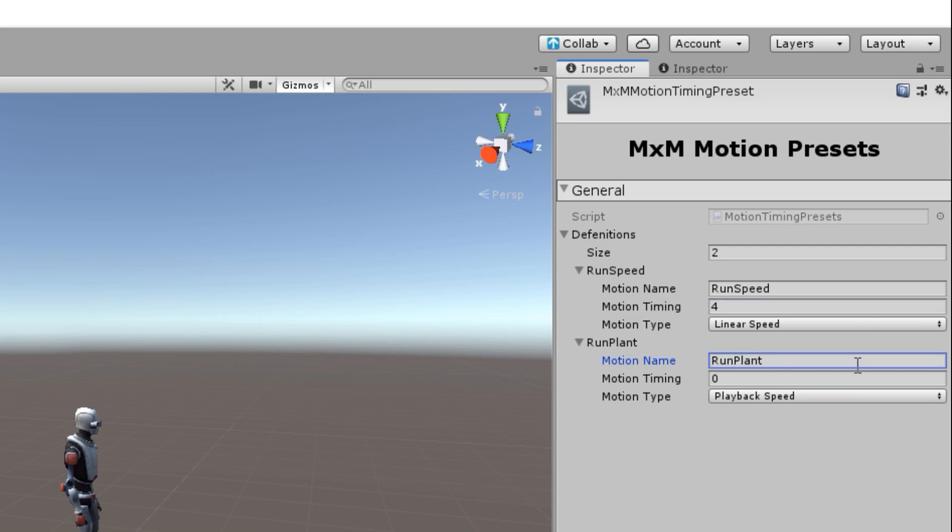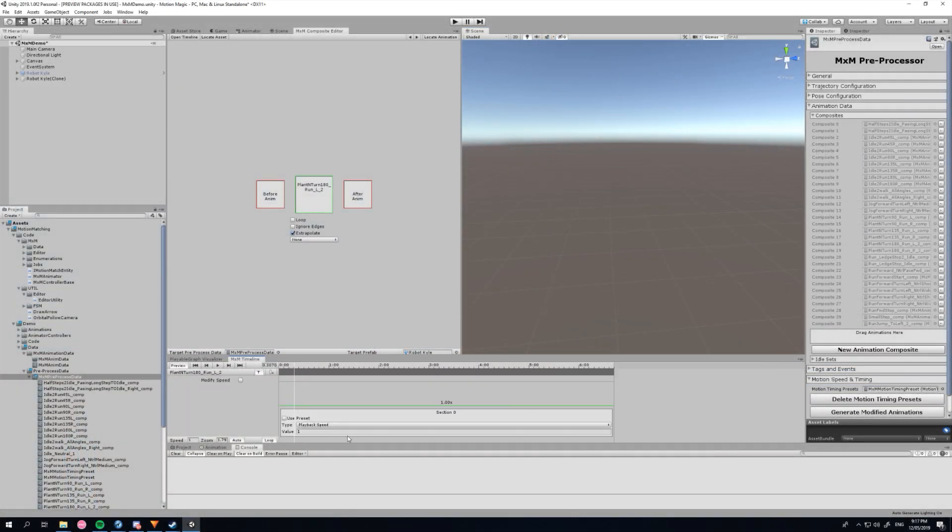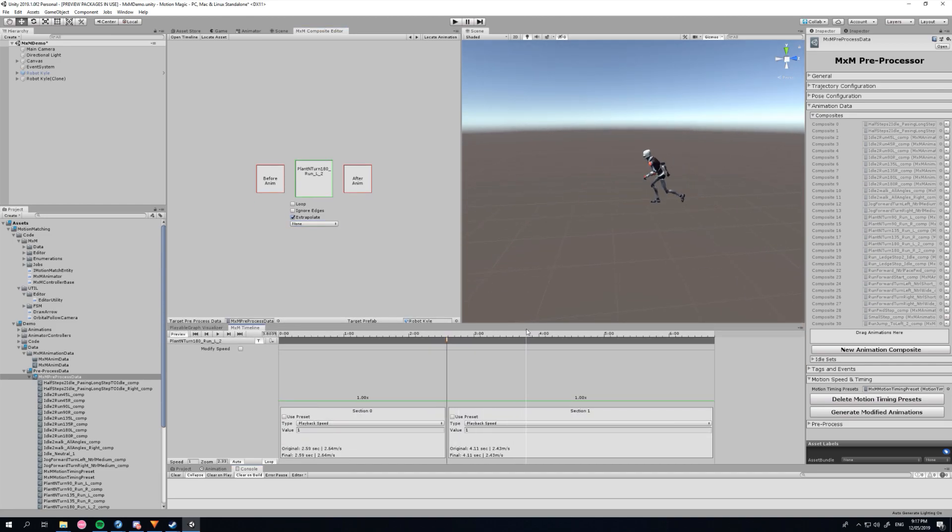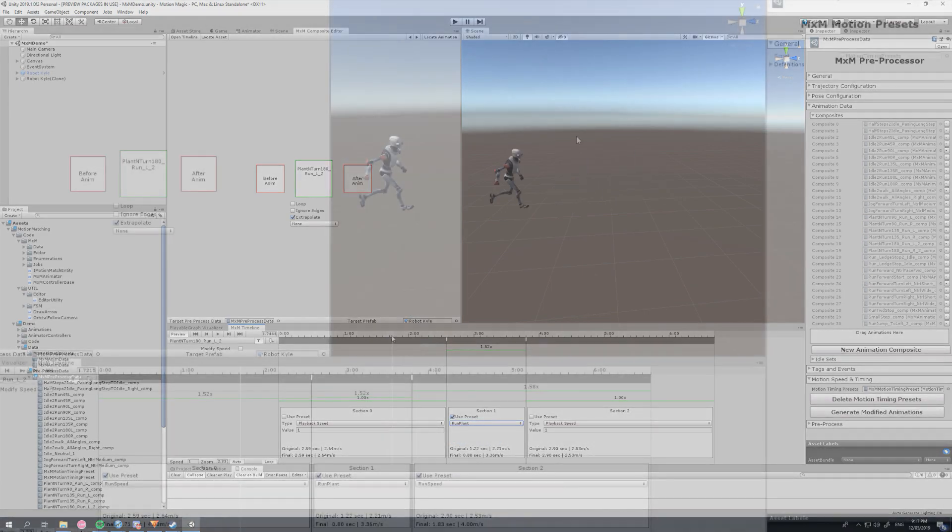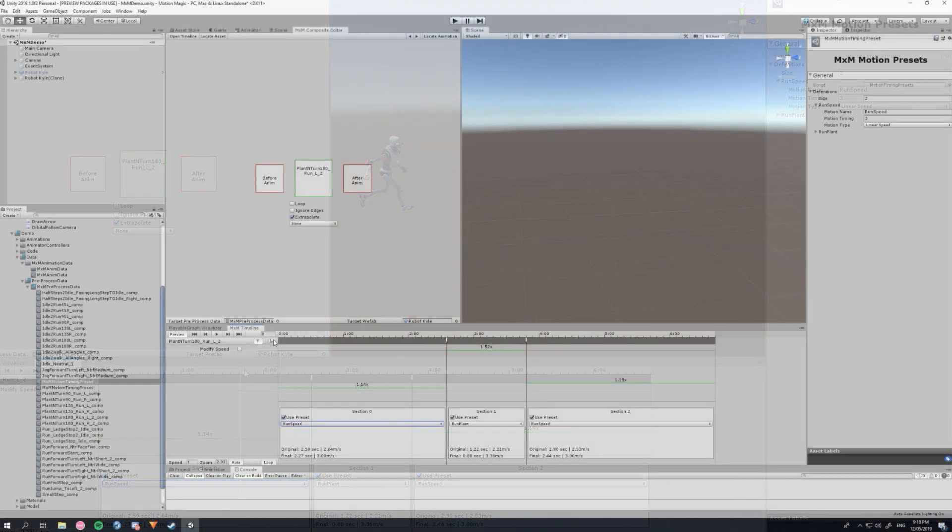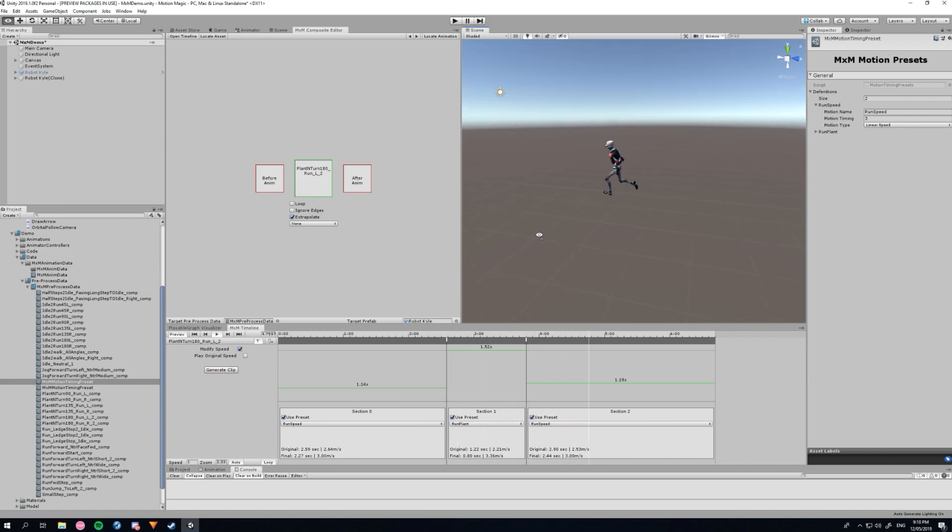MXM ships with a powerful built-in speed manipulation tool that can generate new animations that match your gameplay. Using a blackboard for gameplay variables, you can apply those variables across your animations and the system will do all the heavy lifting for you. This is extremely fast for iteration as you can simply tweak blackboard variables rather than every single animation.